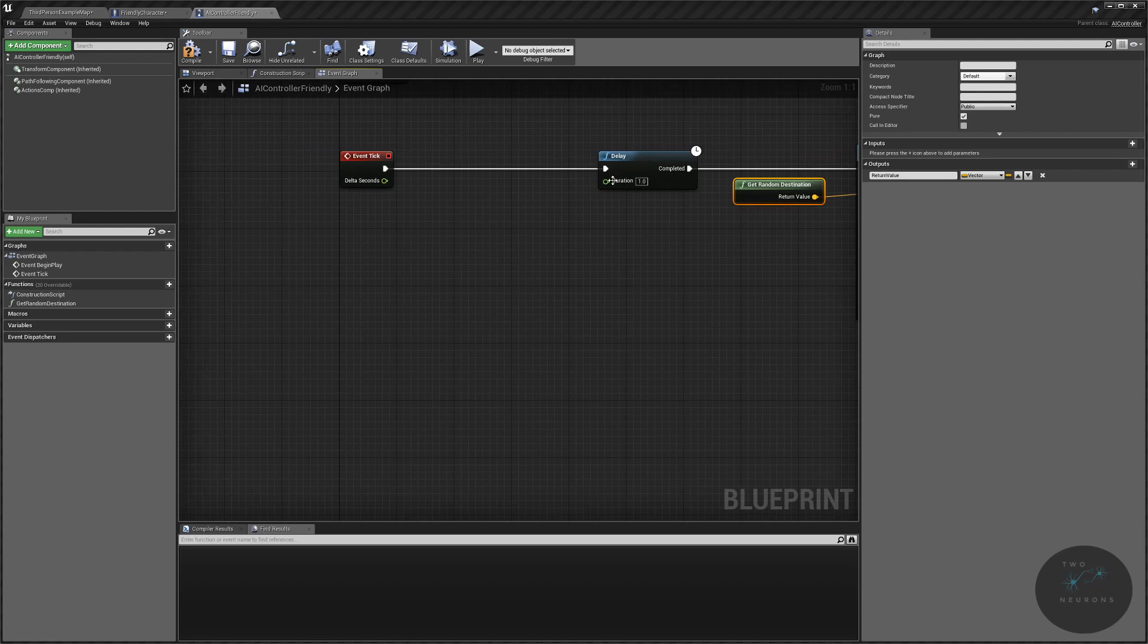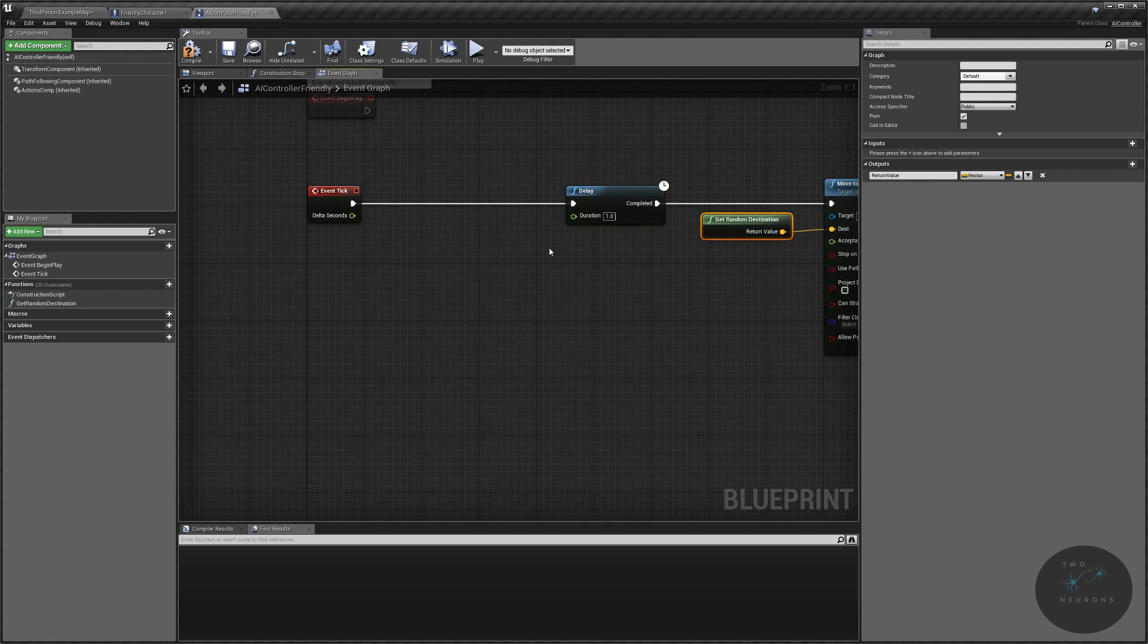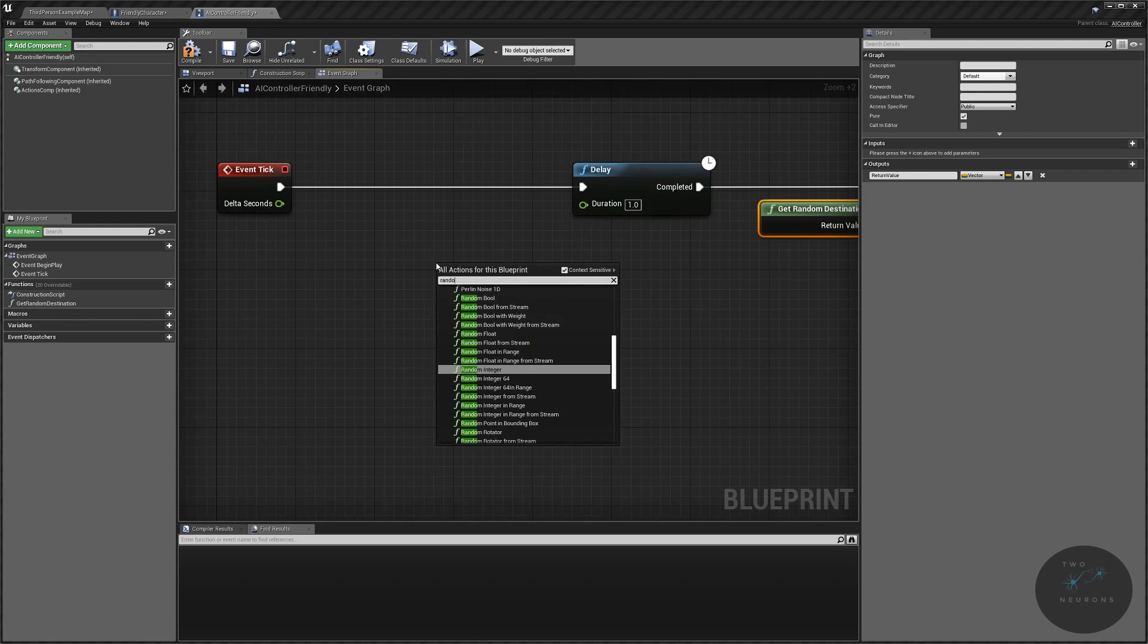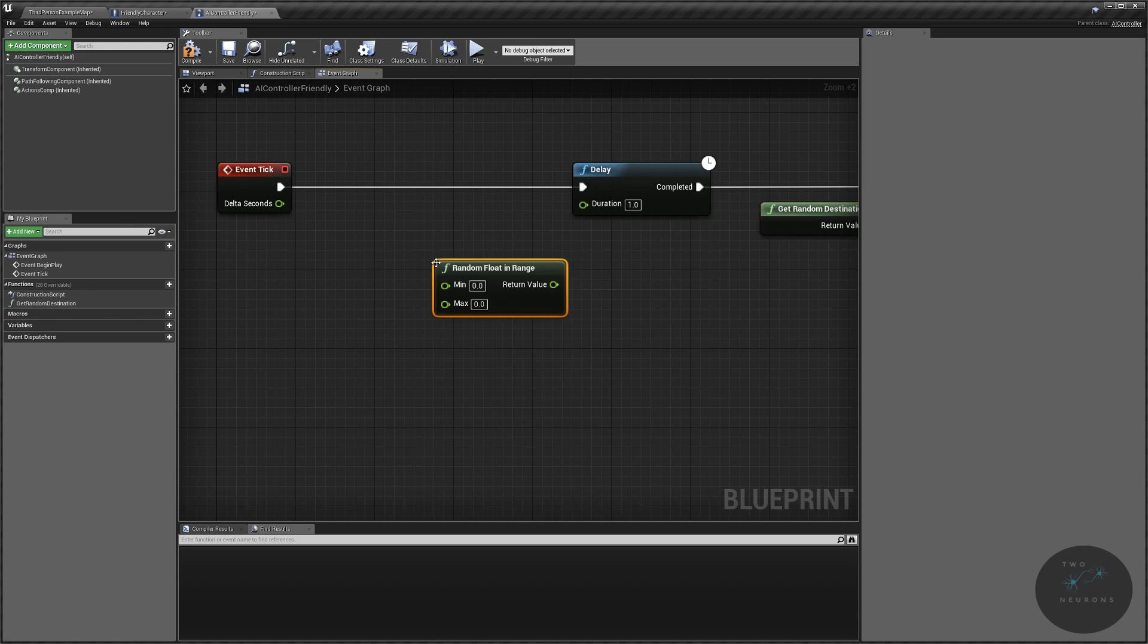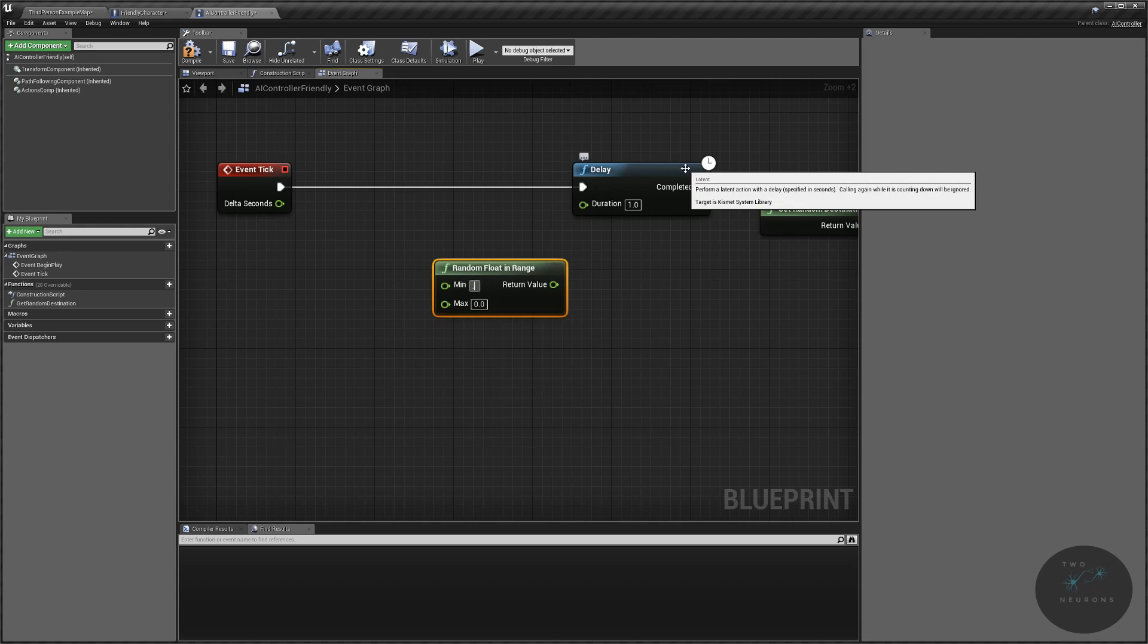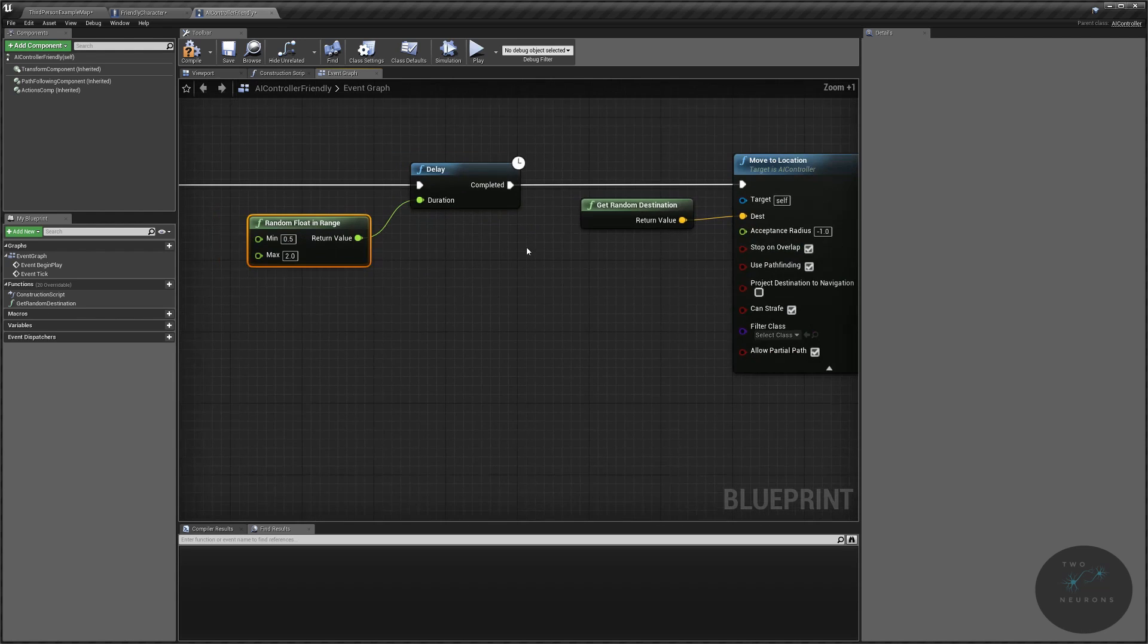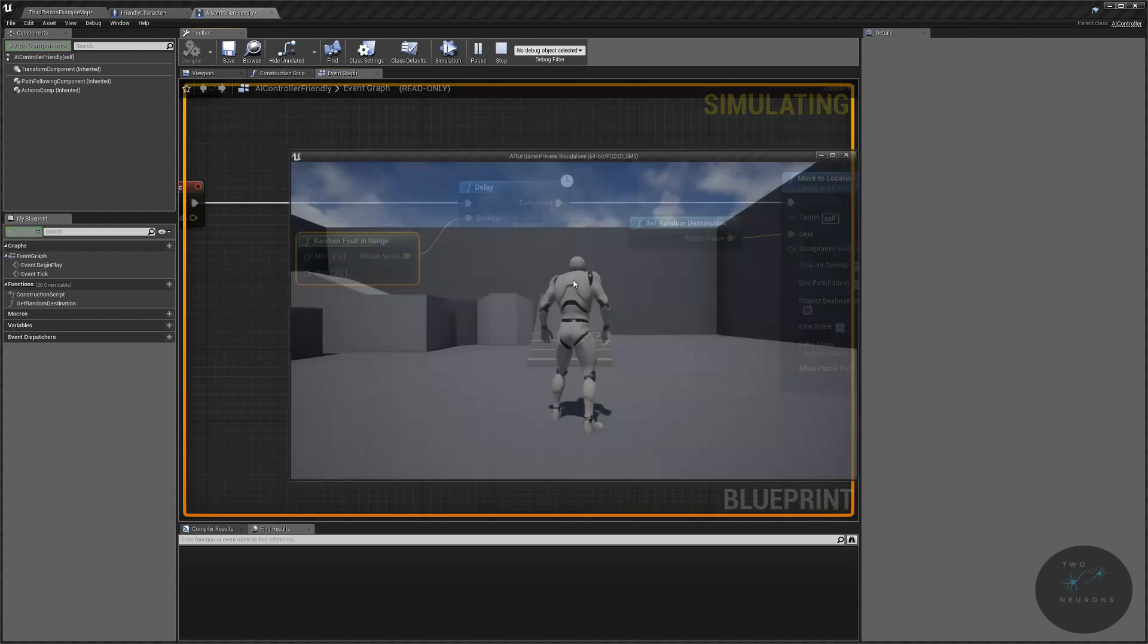The next thing we're going to do is, well, people don't always operate on like exactly one second and do this. Some, you know, people are trained to, but it doesn't seem realistic to me. So we're going to do is random float in range here as well. So we're using really basic tools to kind of achieve something that seems a little bit more lifelike. And that is all you're doing with your AI. We're going to set this to minimum of half a second to a maximum of two seconds. And we're just going to plug that into there. And then let's hit play again.